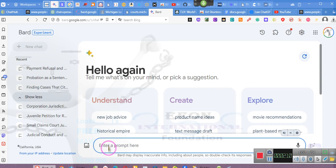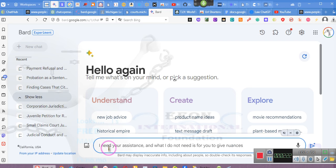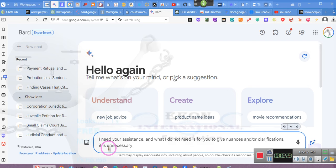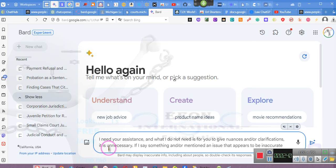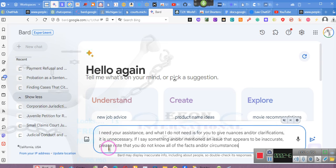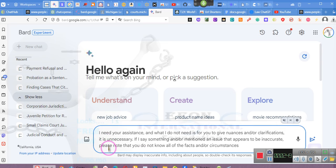I need your assistance, and what I do not need is for you to give nuances and or clarifications, it is unnecessary. If I say something and or mention an issue that appears to be inaccurate, please note that you do not know all of the facts and or circumstances, so although it may appear to be inaccurate, I am the expert here, and I will determine whether or not it is inaccurate, do you understand?